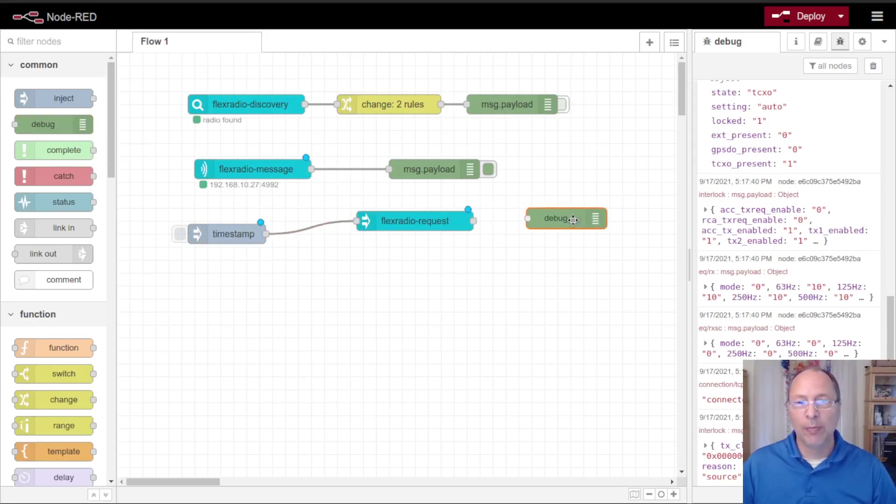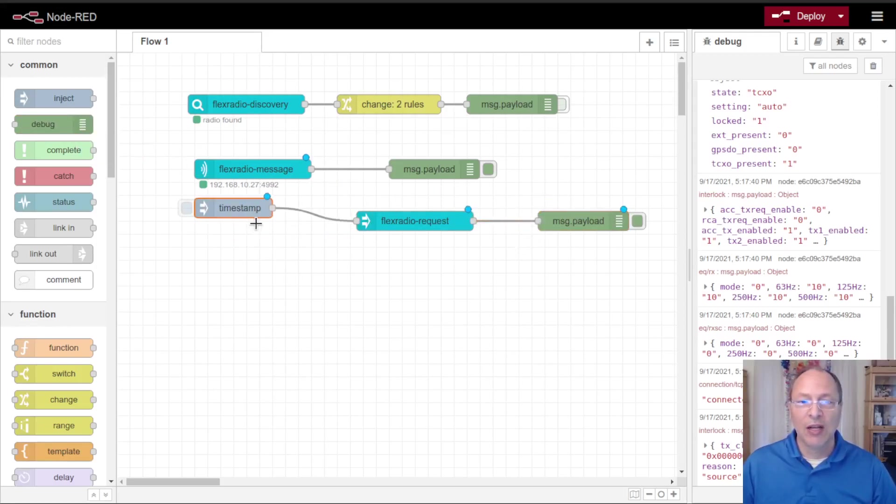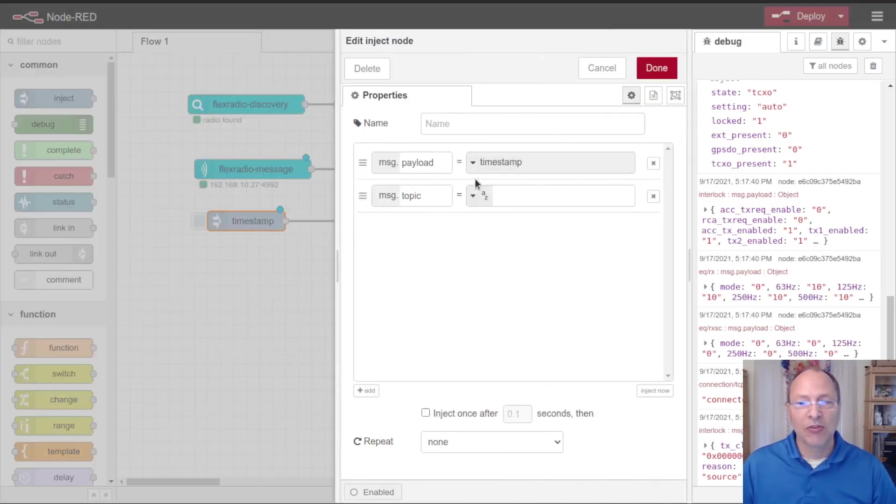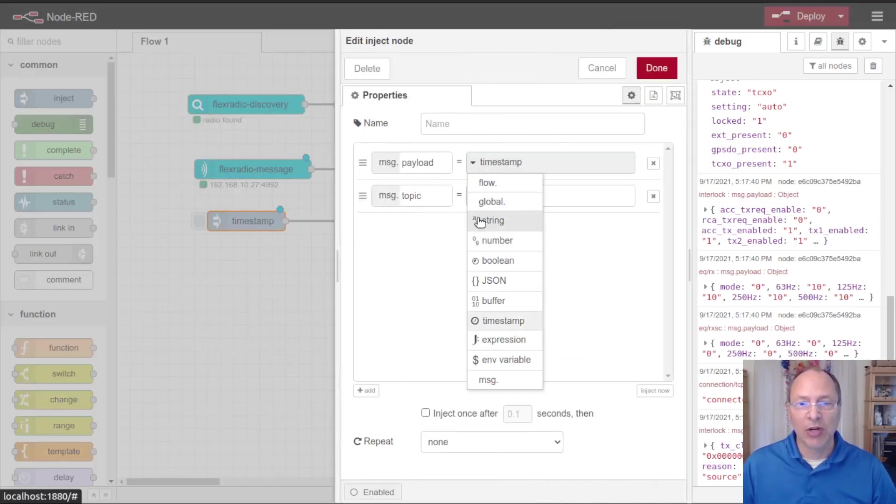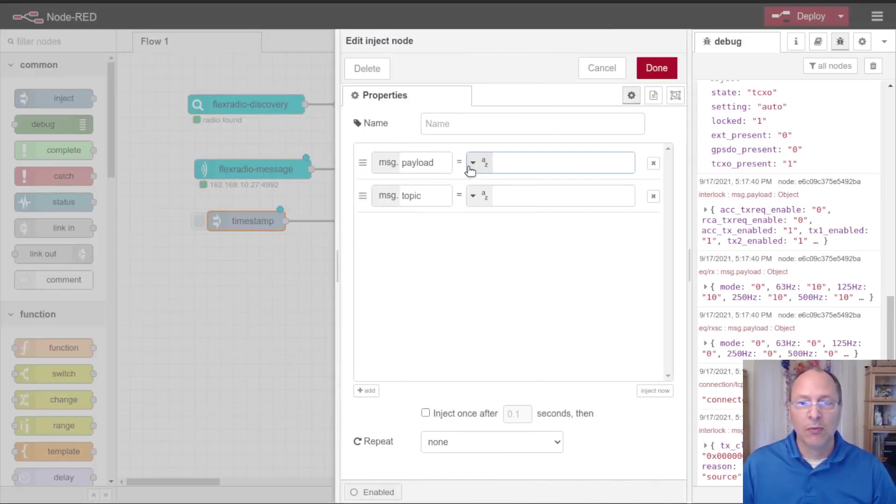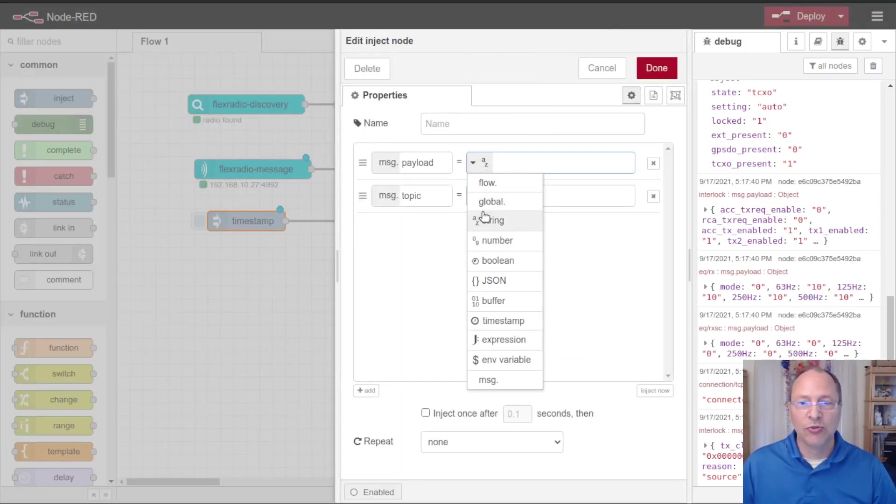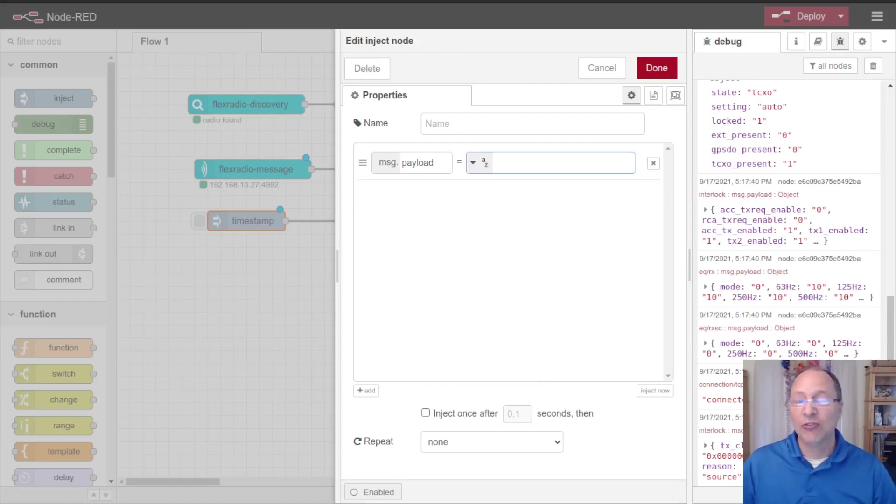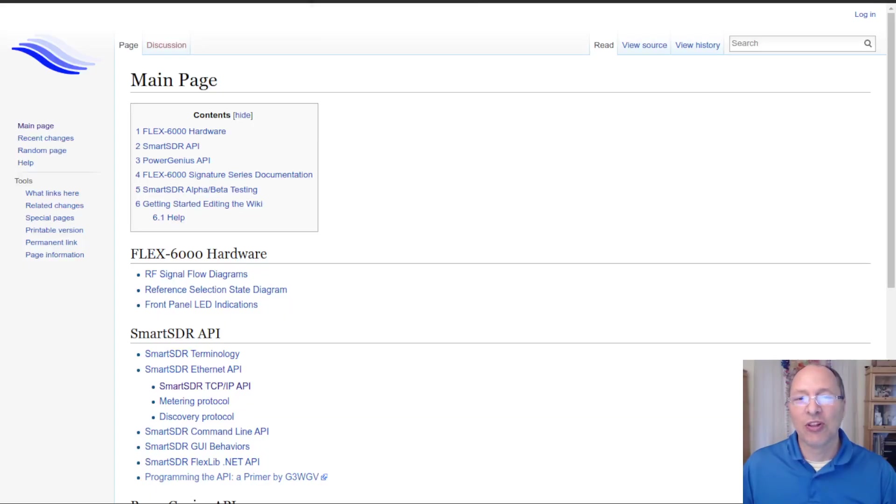We can send a command to the radio and then use a debug node to see what the output of that is. Now what kind of commands can you send to it? These commands are all of type string, so we're going to choose string from this drop down and we won't need the topic value.